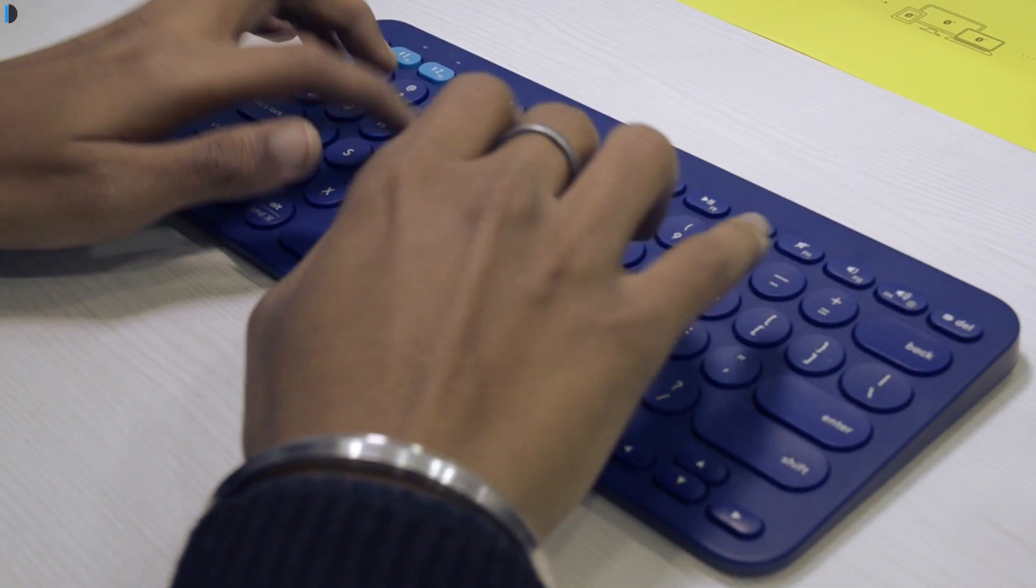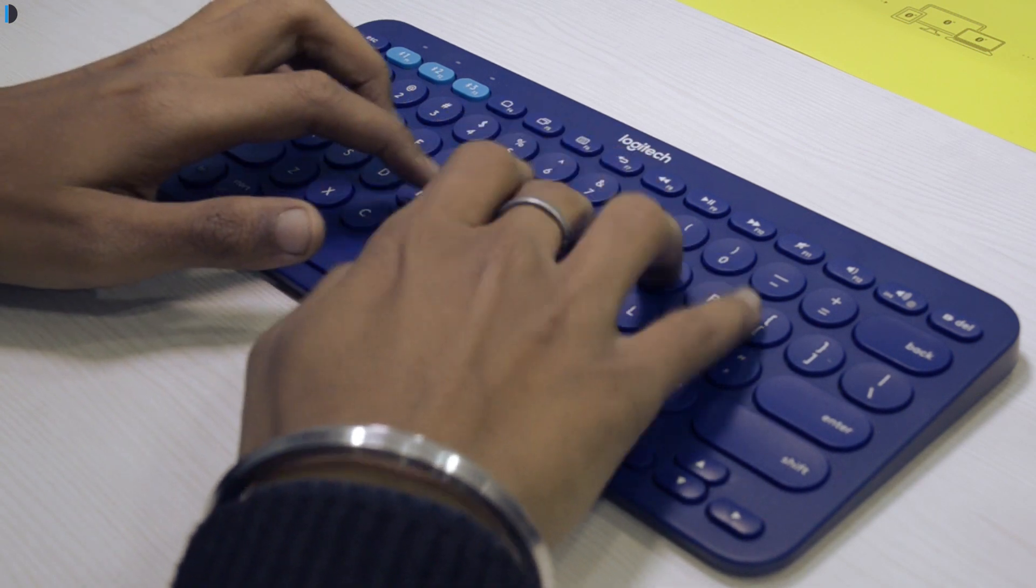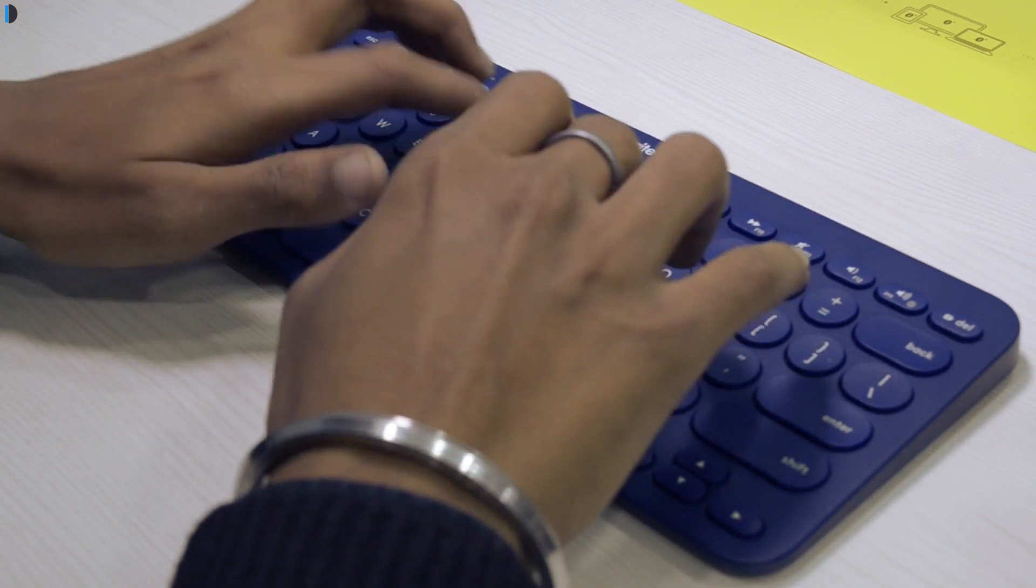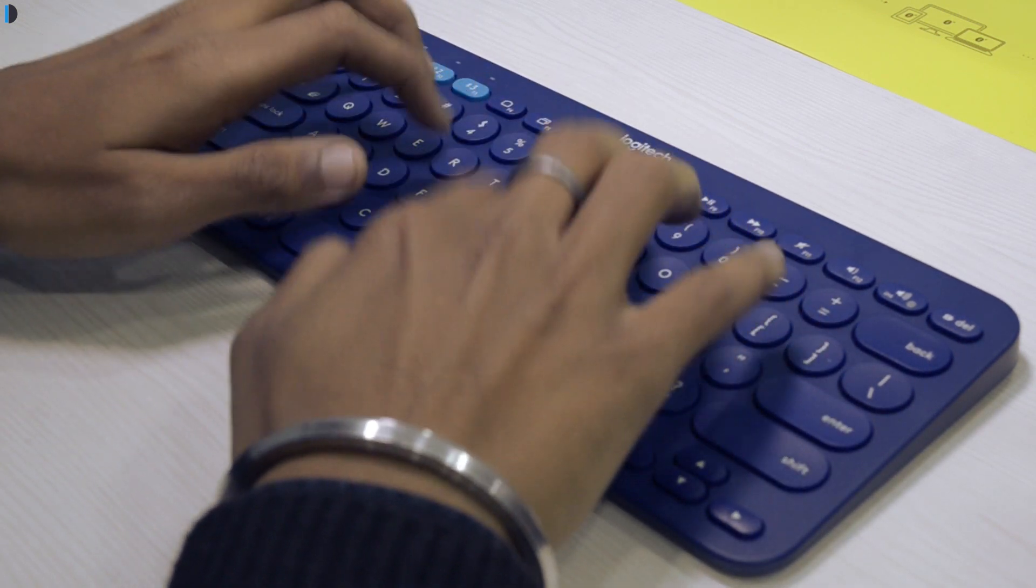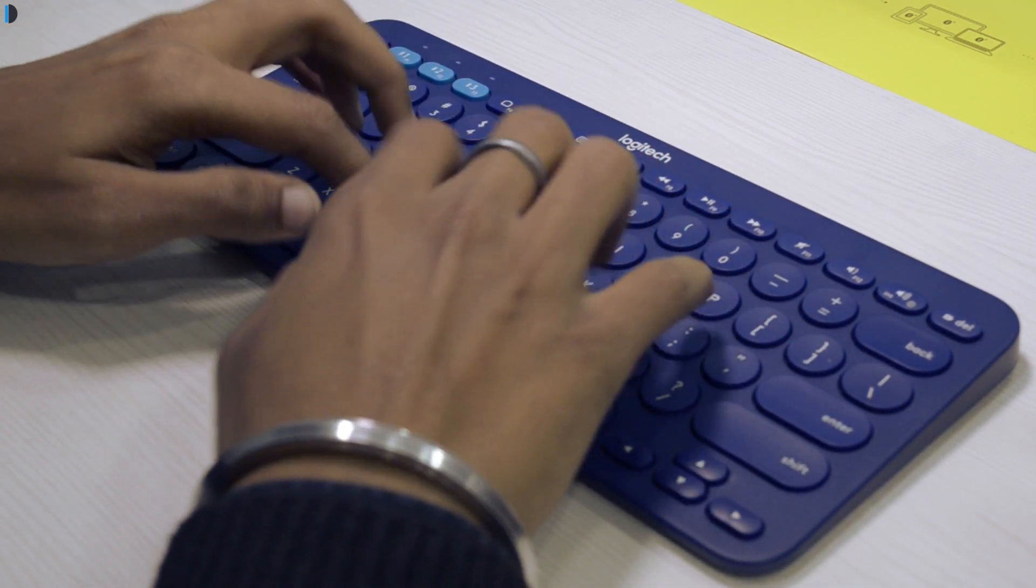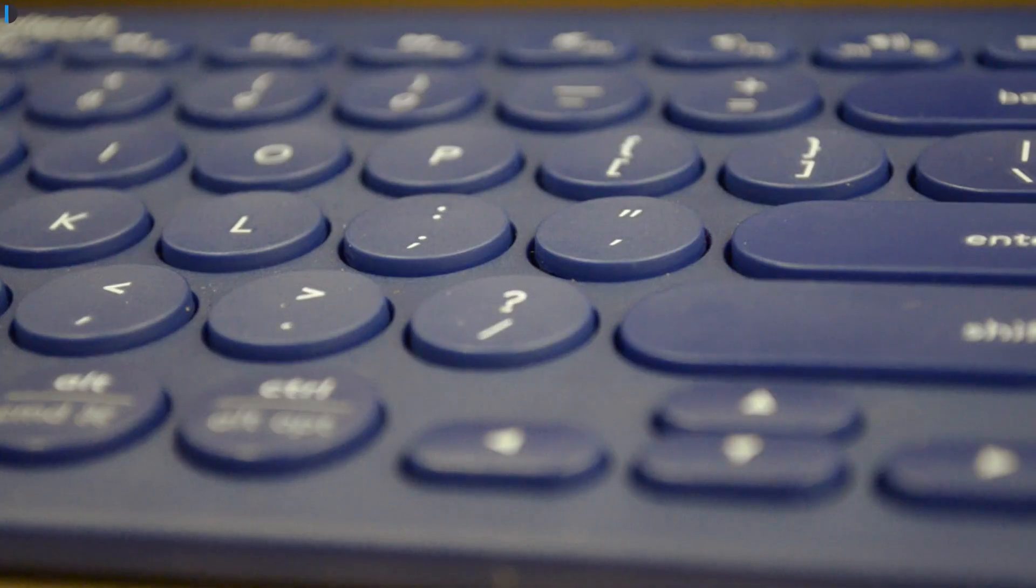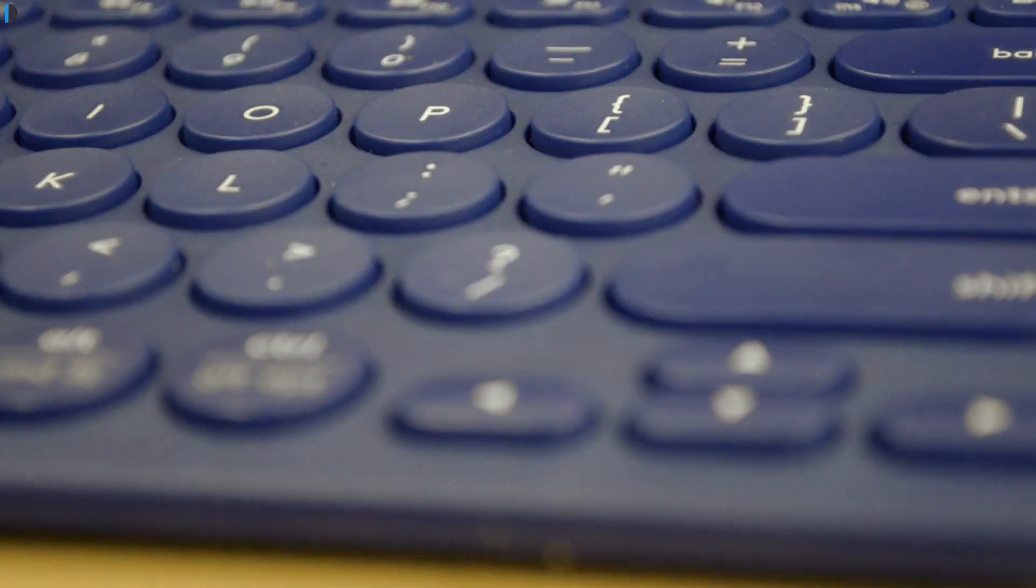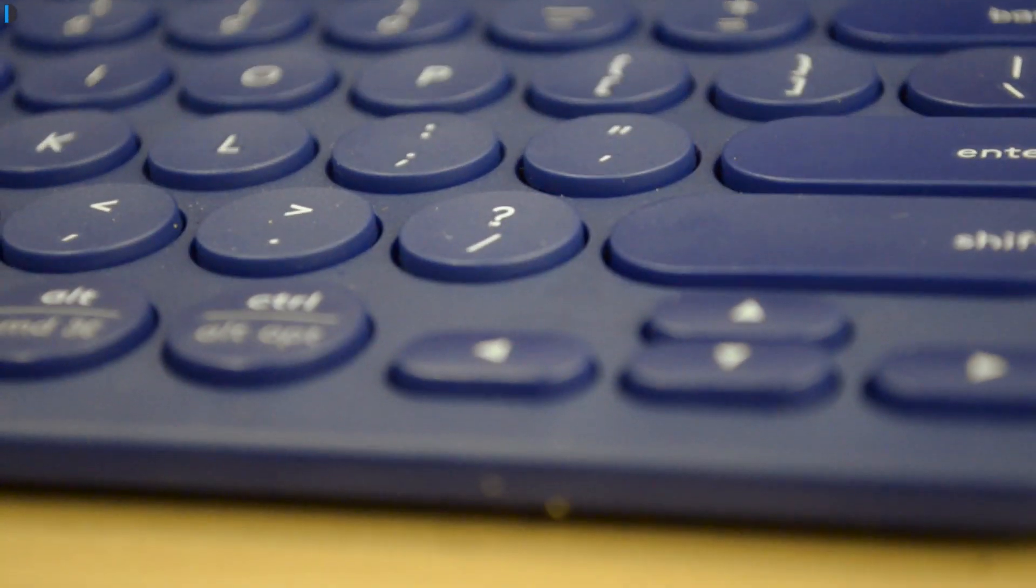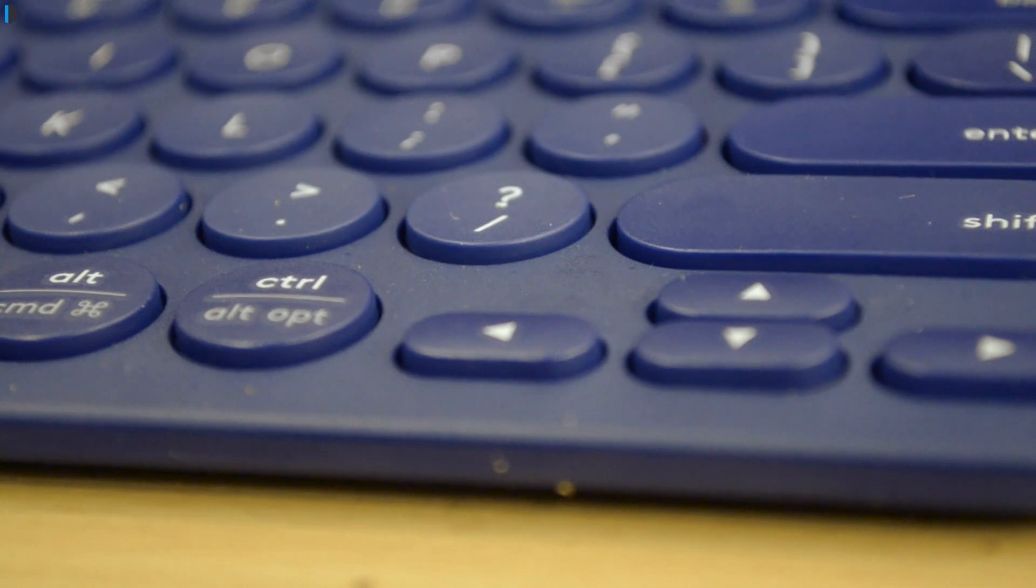It has dedicated keys for menu, multitasking and home button if you're planning to use it with your smartphone. You also get options to use command keys if you're using it on Mac.